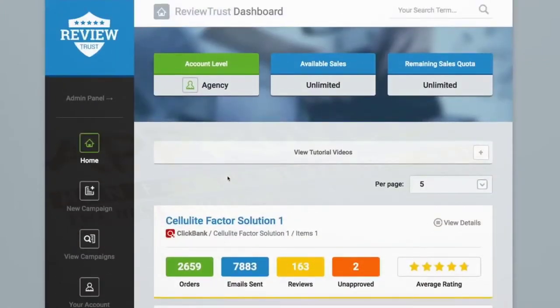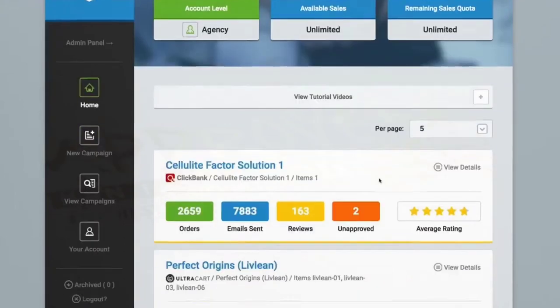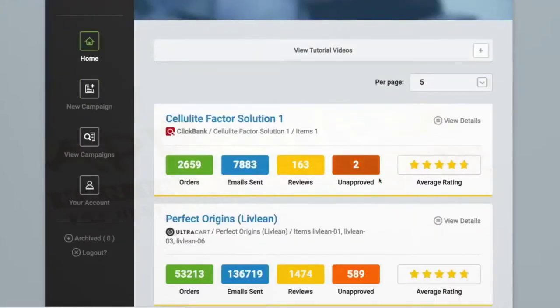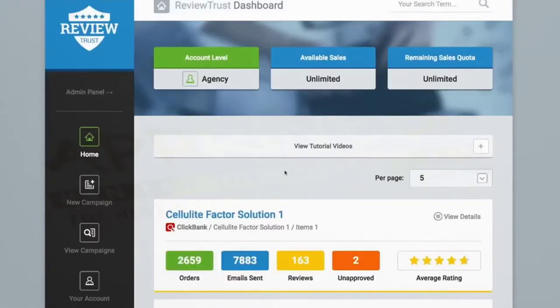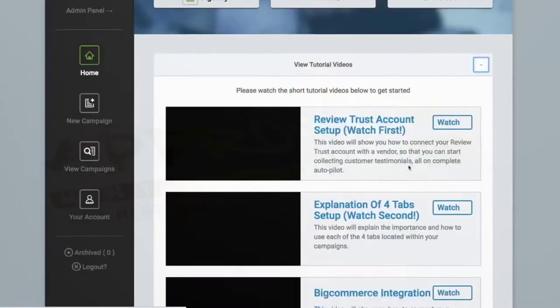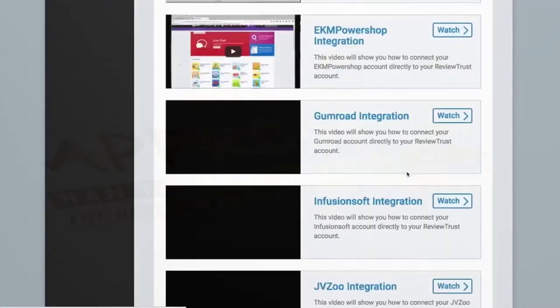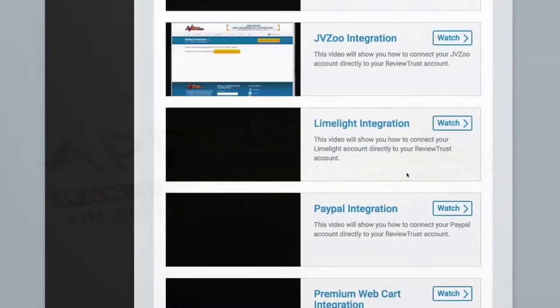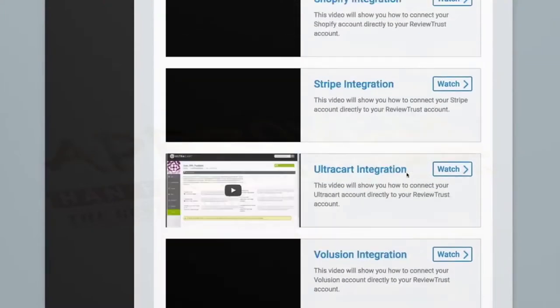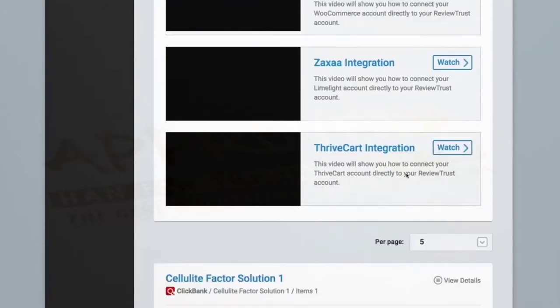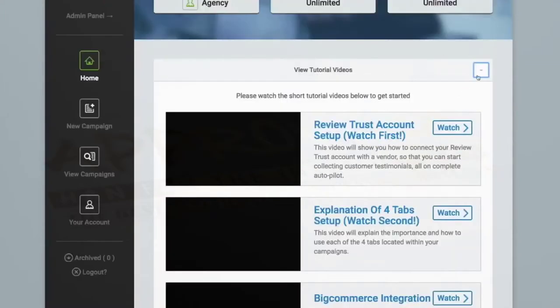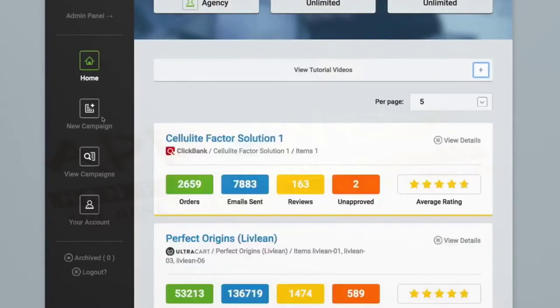So here we are inside the ReviewTrust dashboard, and the first thing you'll notice are the tutorial videos here at the top. We teach you how to integrate our automation with your shopping cart, no matter which one you use, and don't worry, if it's not listed, you can let us know, and we'll add it for you. Okay, let's get started building out a campaign.